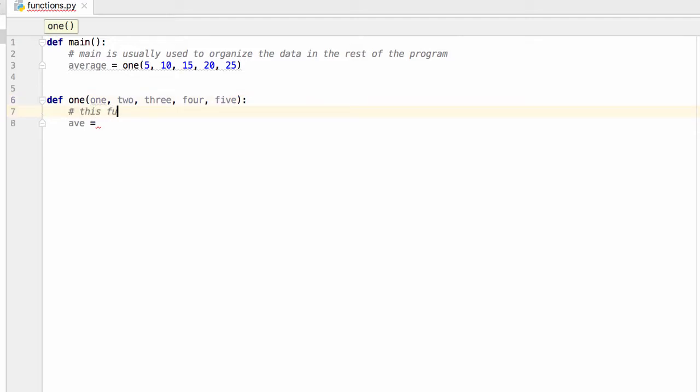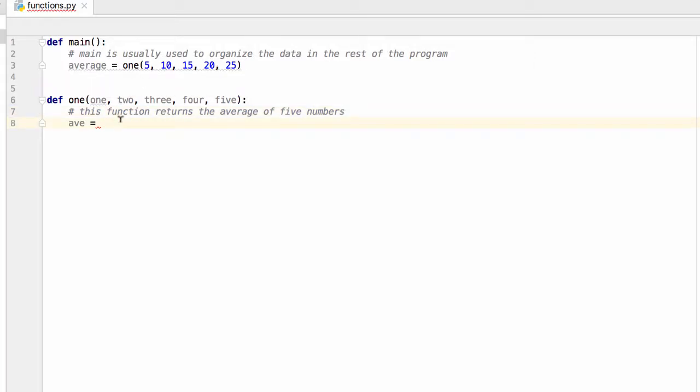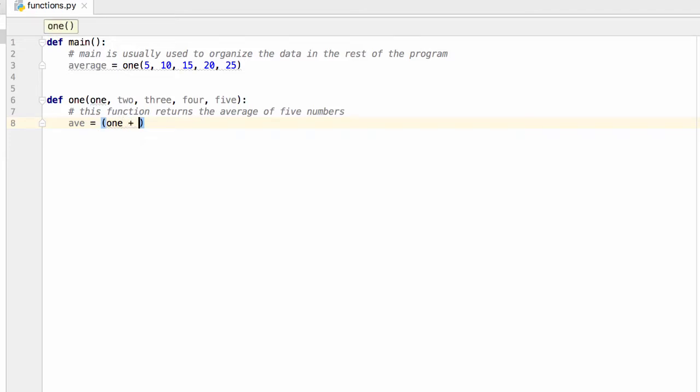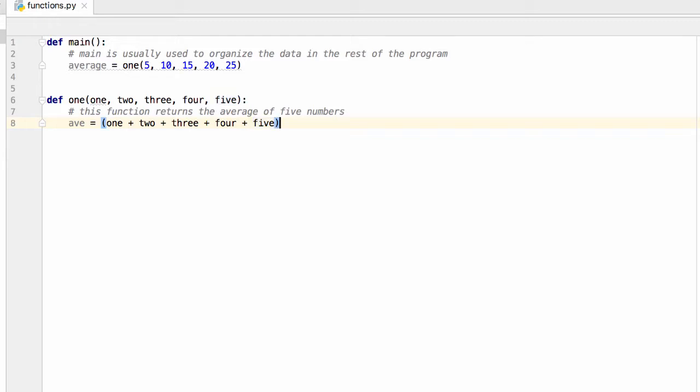So each function will typically get a comment. This function returns the average of five numbers. And I could be sending these in as numbers, I could be sending them in as variables. So I'm going to have average equals 1 plus 2 plus 3 plus 4 plus 5 all divided by 5.